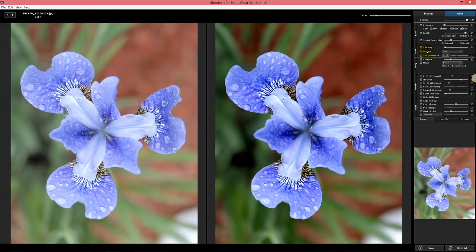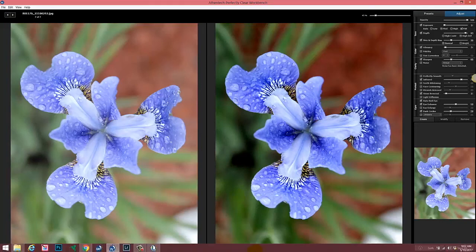We've also done some things on the back end to make sure that image quality is consistent between Workbench and Lab. There were a couple of cases where there were different results — we've gone through to make sure it's all consistent.